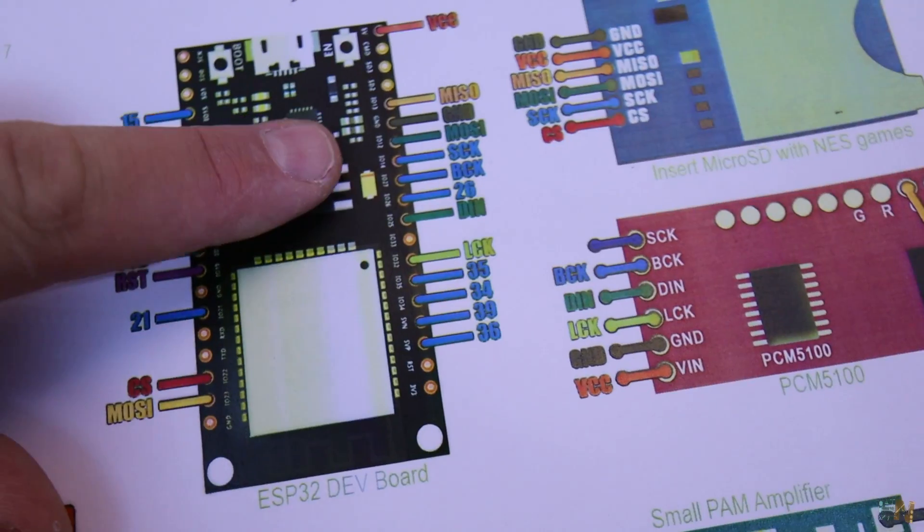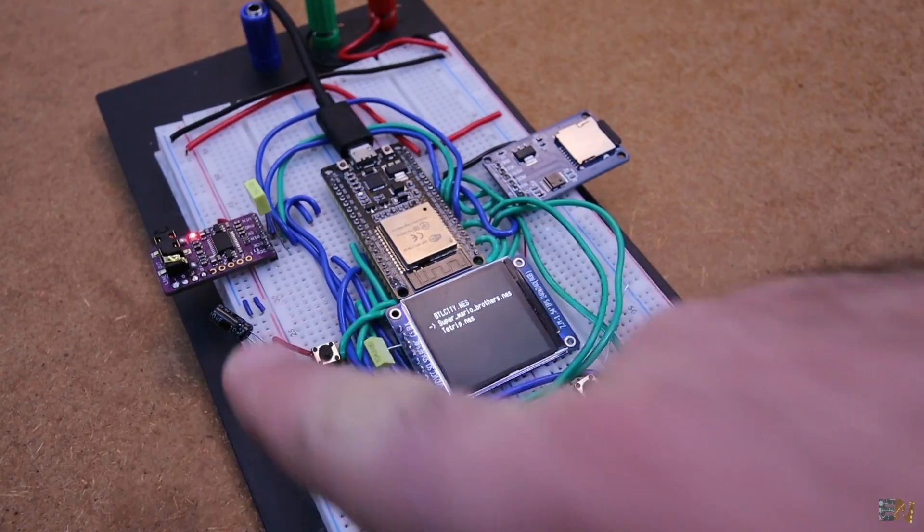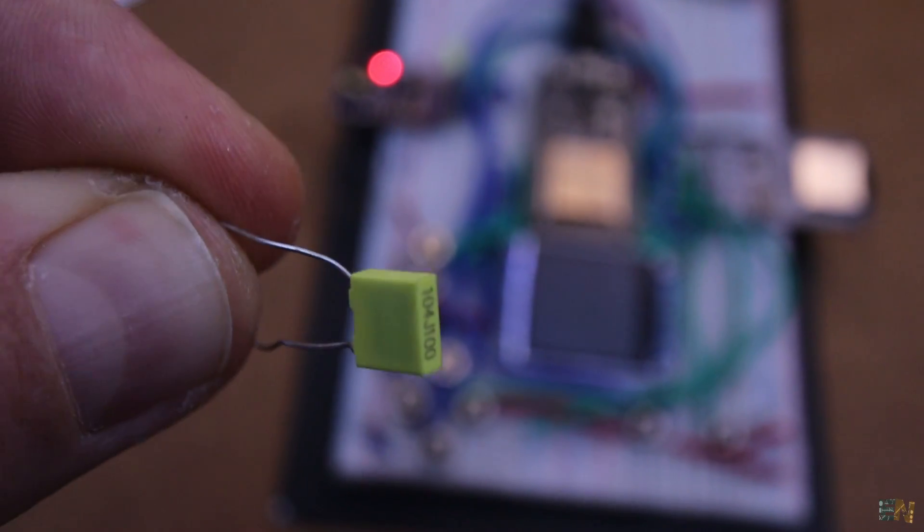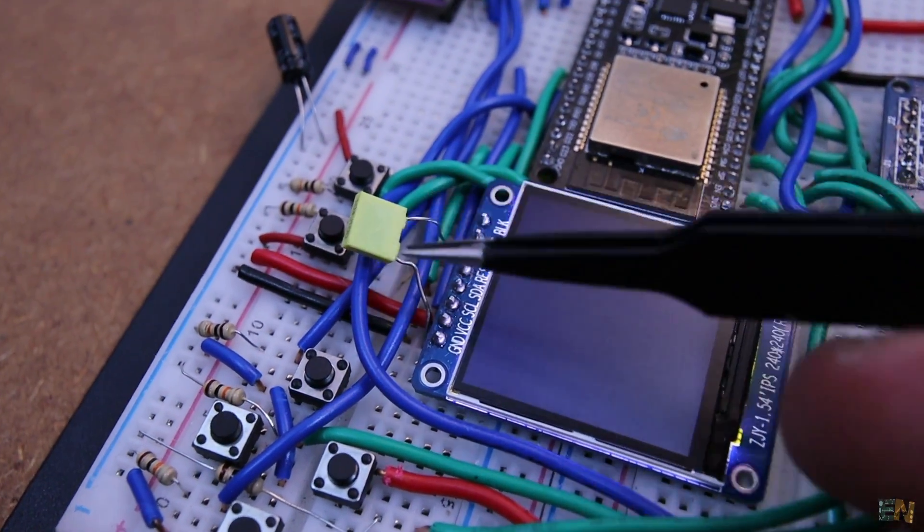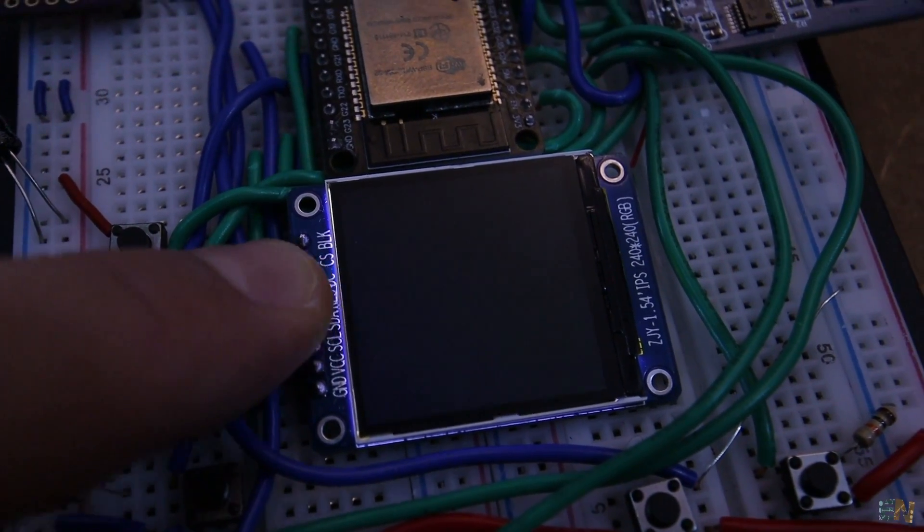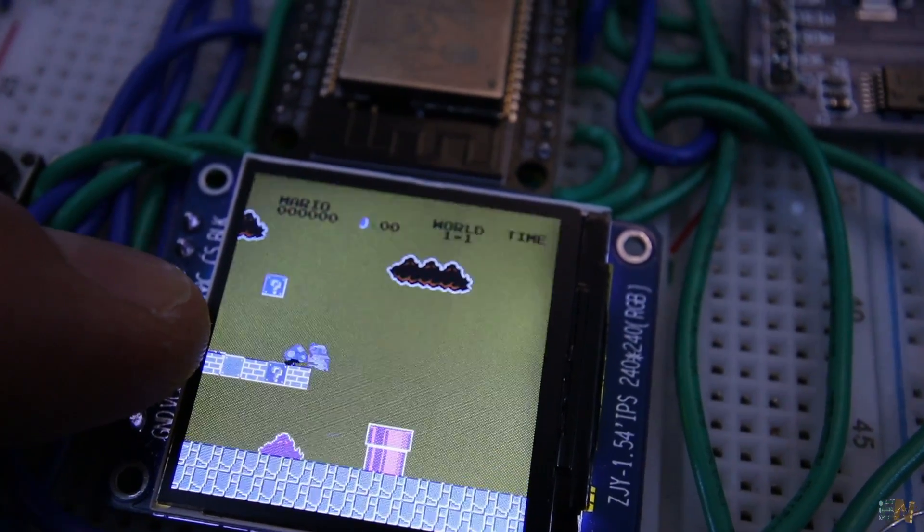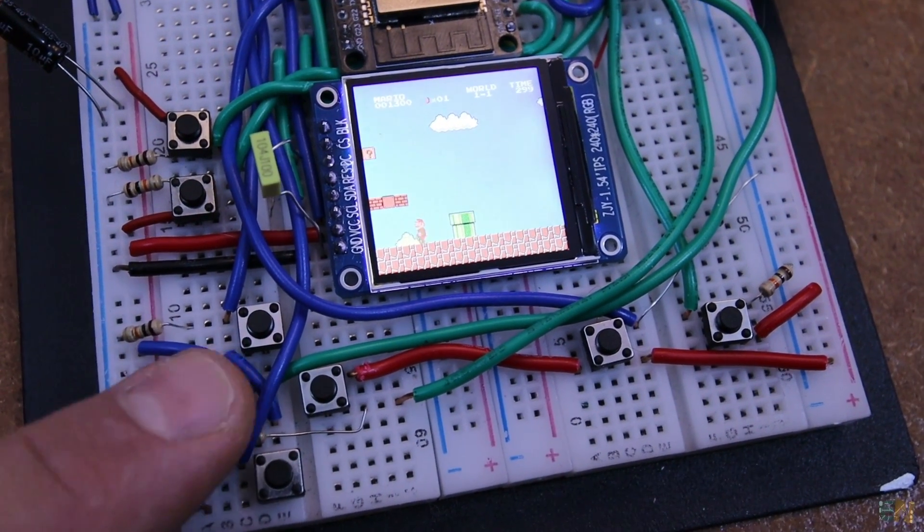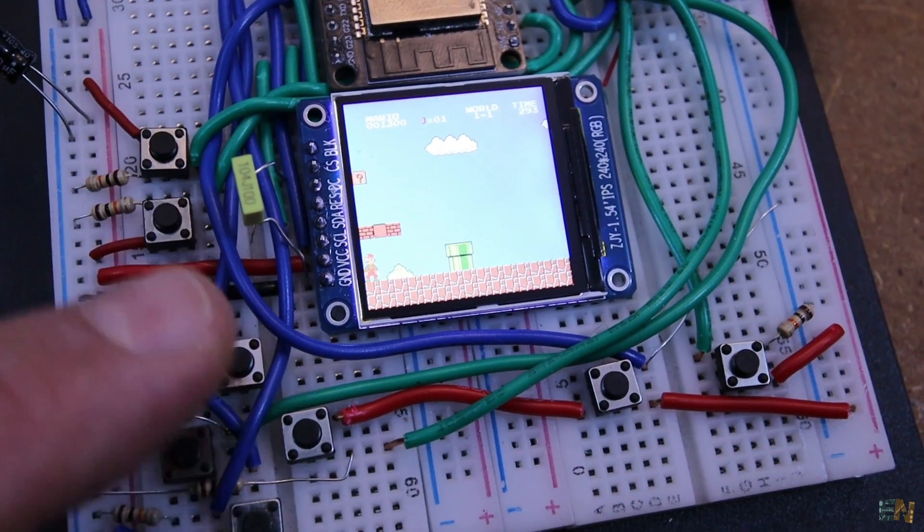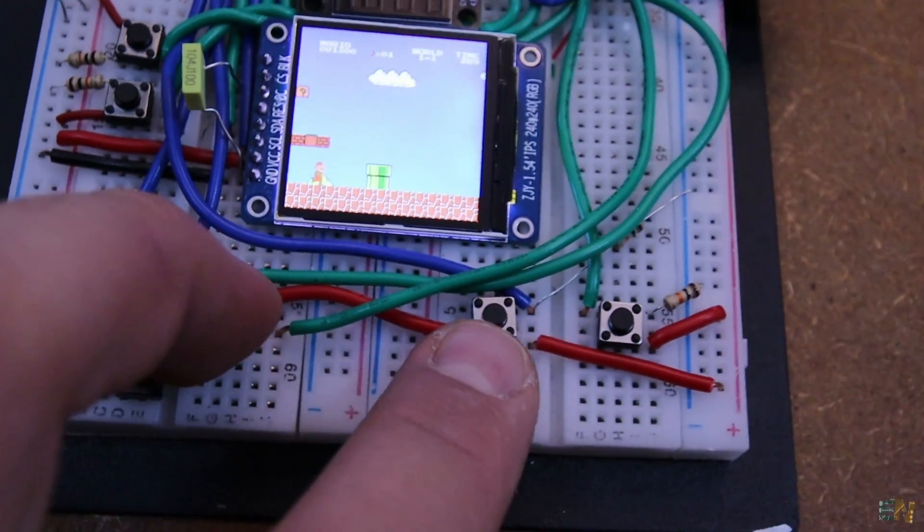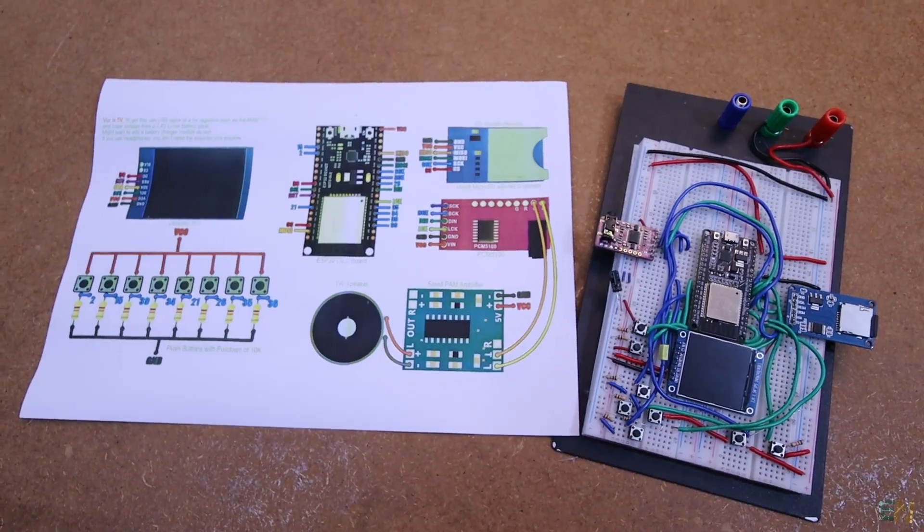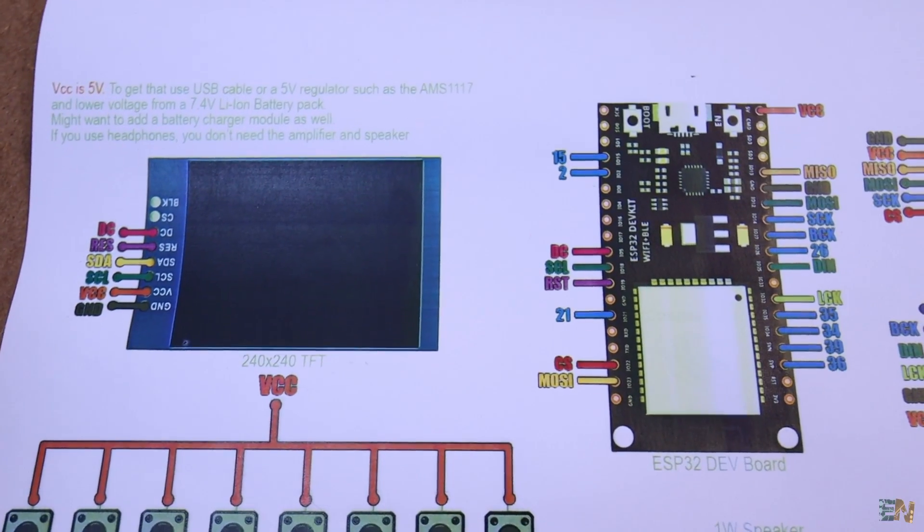But after weeks of trial and error and getting frustrated, it finally works. Also if I remove the 100 nanofarad capacitor between ground and the CS pin, the screen will get crazy and even stop working. Another error that I've noticed is that sometimes the start button does the same as the left button. I don't know why neither.